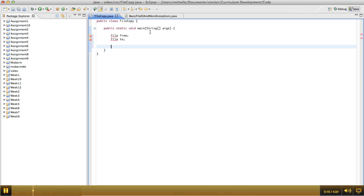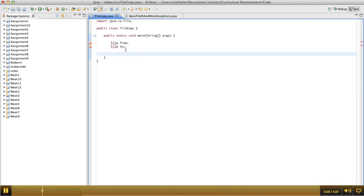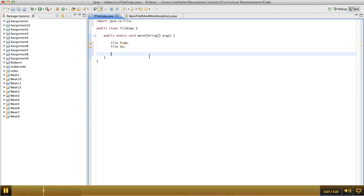We're going to use JFileChoosers to allow the user to select the file they're going to copy from and what the new file name should be. I'm going to import the file class here and then we're going to make a JFileChooser.